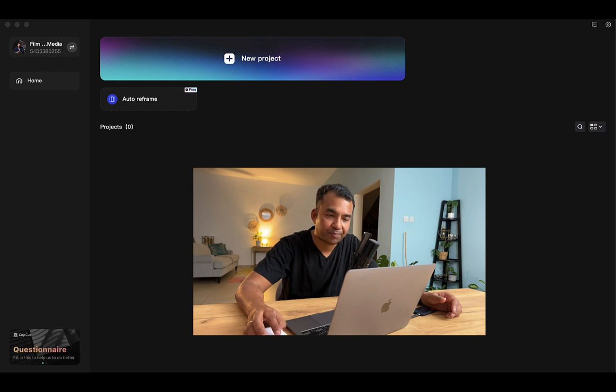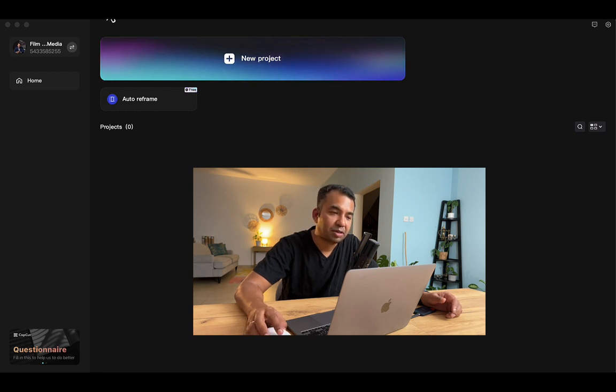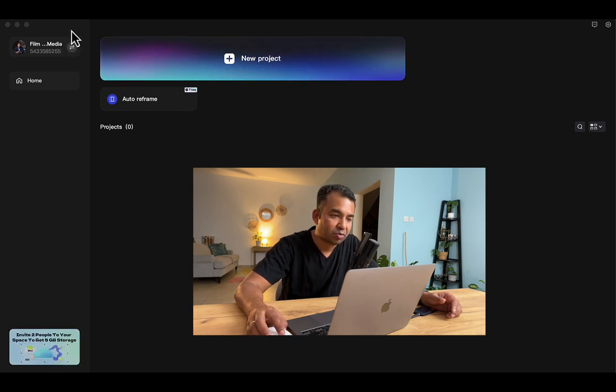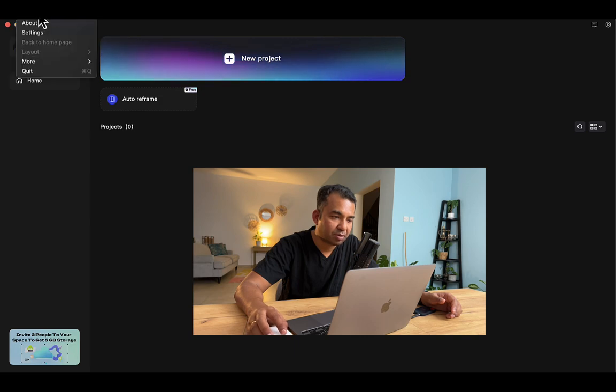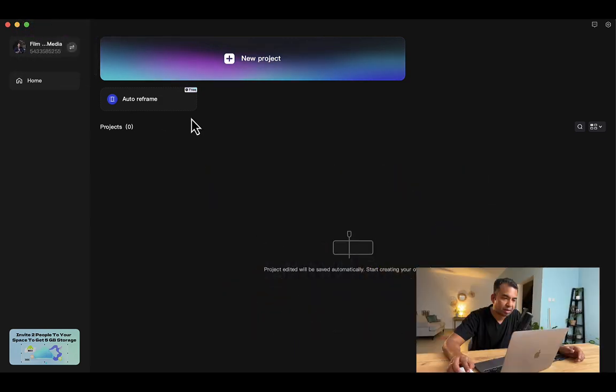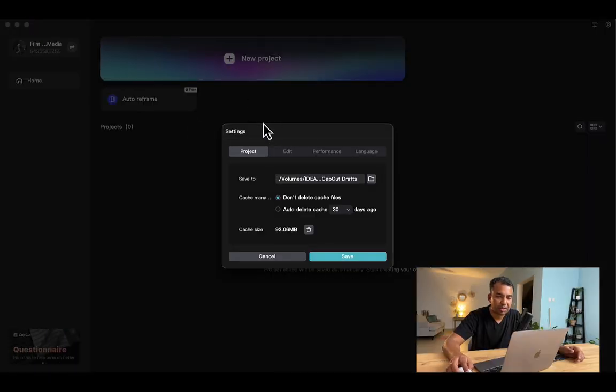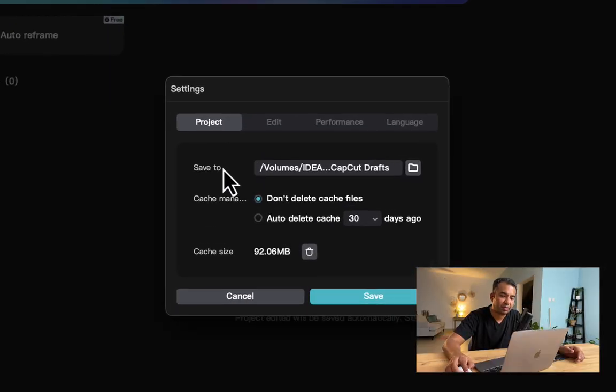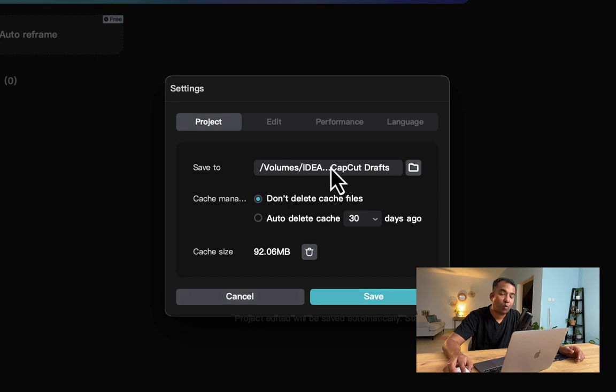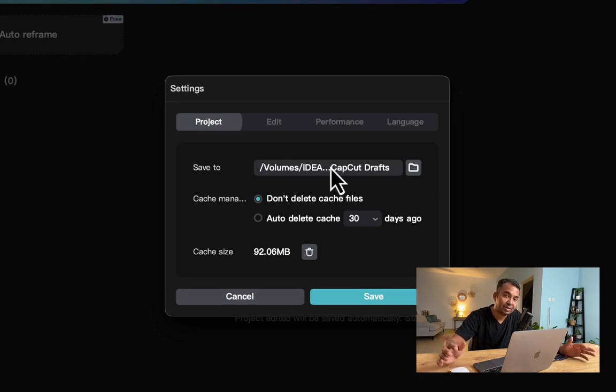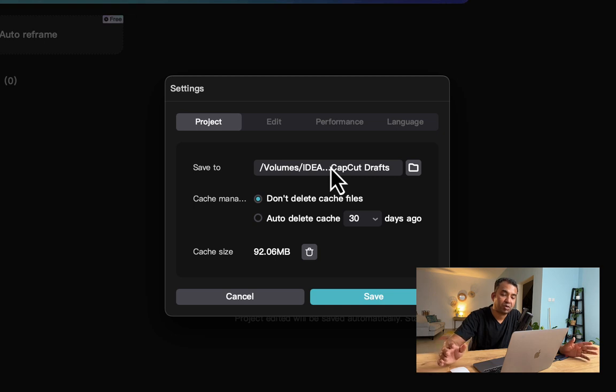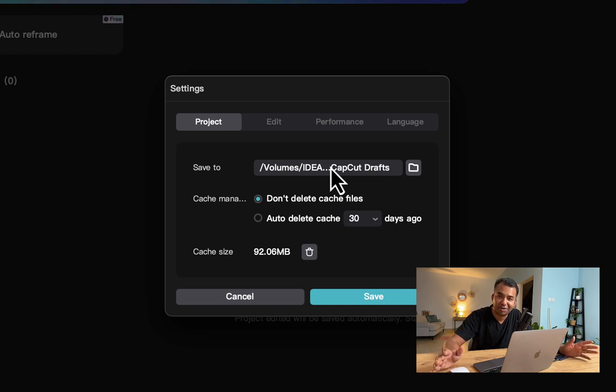The most important is actually the settings. I'd like to go to the settings of CapCut right here. The first thing that comes is where am I saving the files. This is a basic housekeeping rule—you have to make sure you know where you're saving your project files.